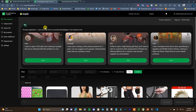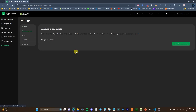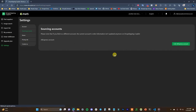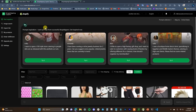Before we get into actually using the app, there's one thing we need to set up quickly. If we come down to Settings and click on Sourcing Accounts, we can see that we need to link an AliExpress account so that Dropshipping Copilot will be connected to fulfill orders. Click on Link AliExpress Account — if you're already logged in you can immediately authorize, or enter your login information and click Agree, then Authorize. And that's it, you are successfully linked.